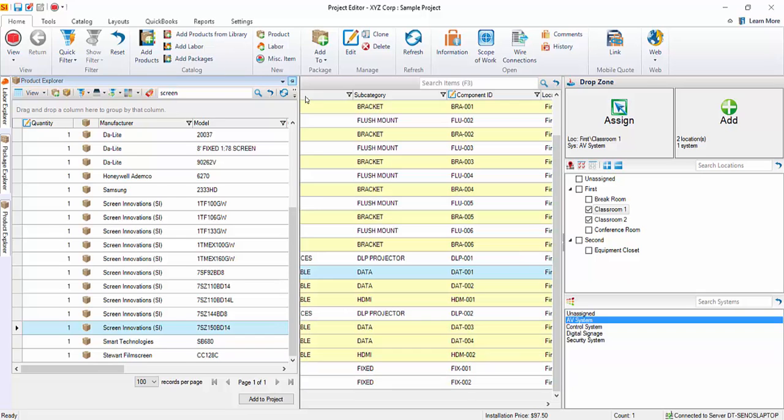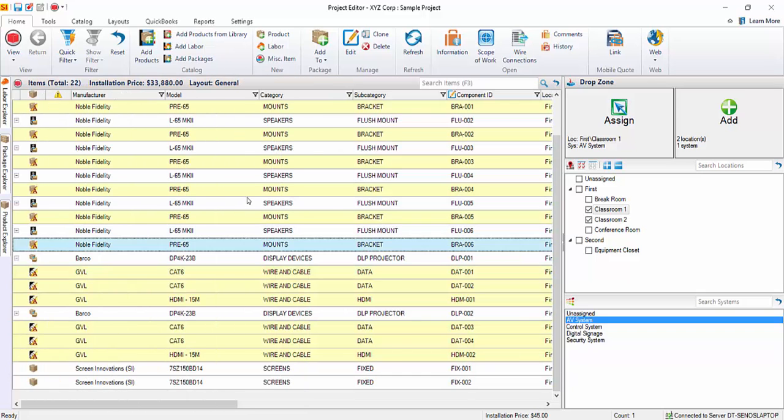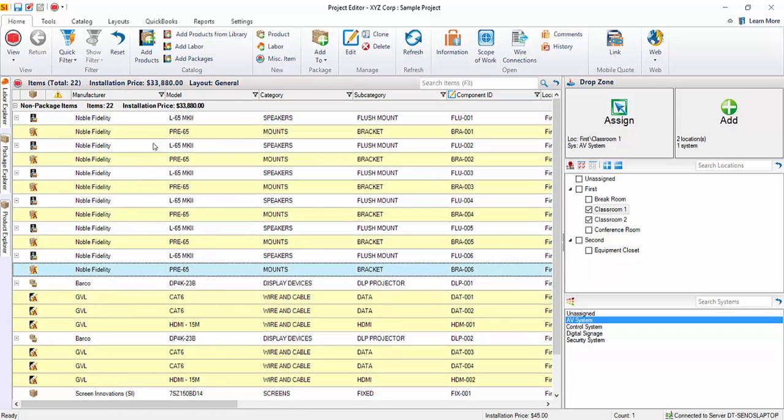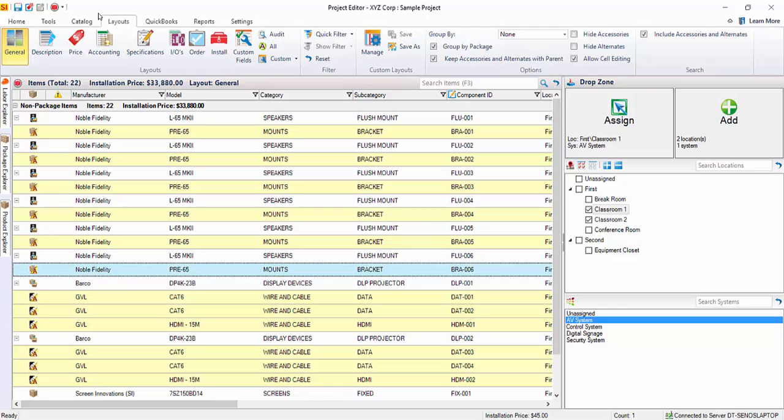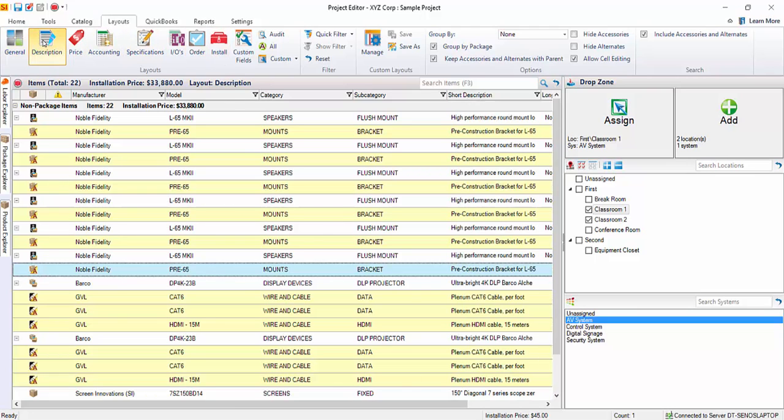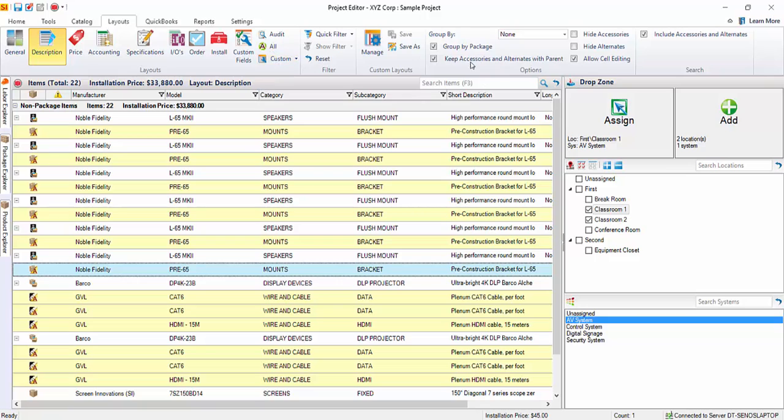I'm going to go ahead and unclick that. And right now, it looks just like a big grid of products. Using your layouts tab here, you can, of course, change which fields display. If you want to see description fields, you can see over here, and there is a scroll bar along the bottom. You can always create your own custom layouts as well.